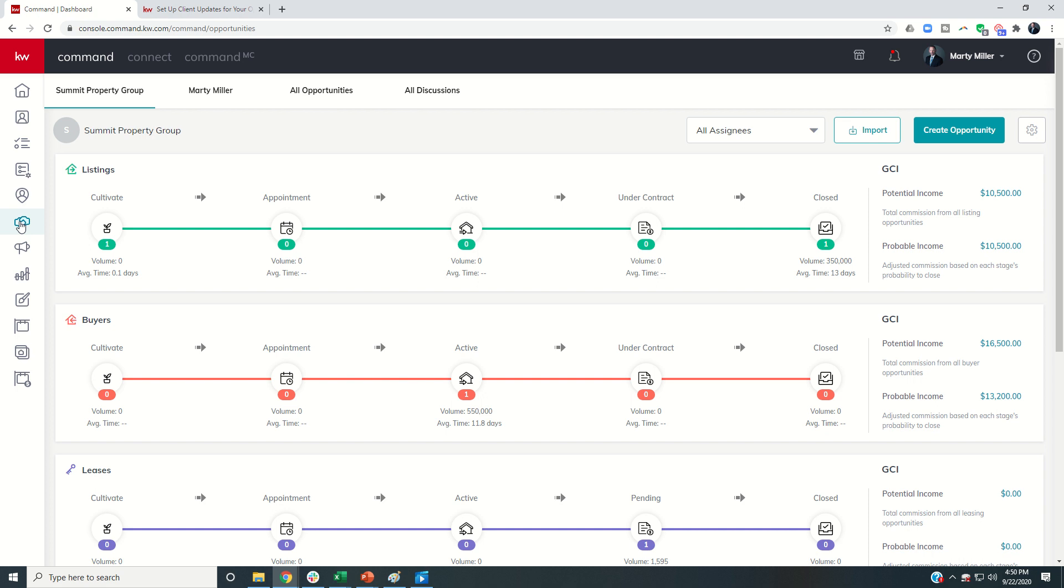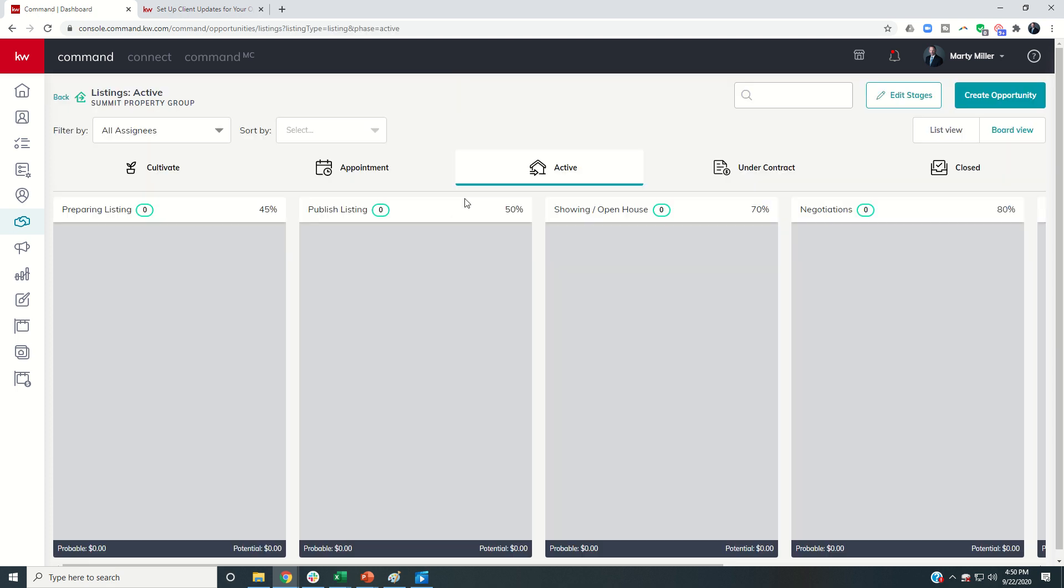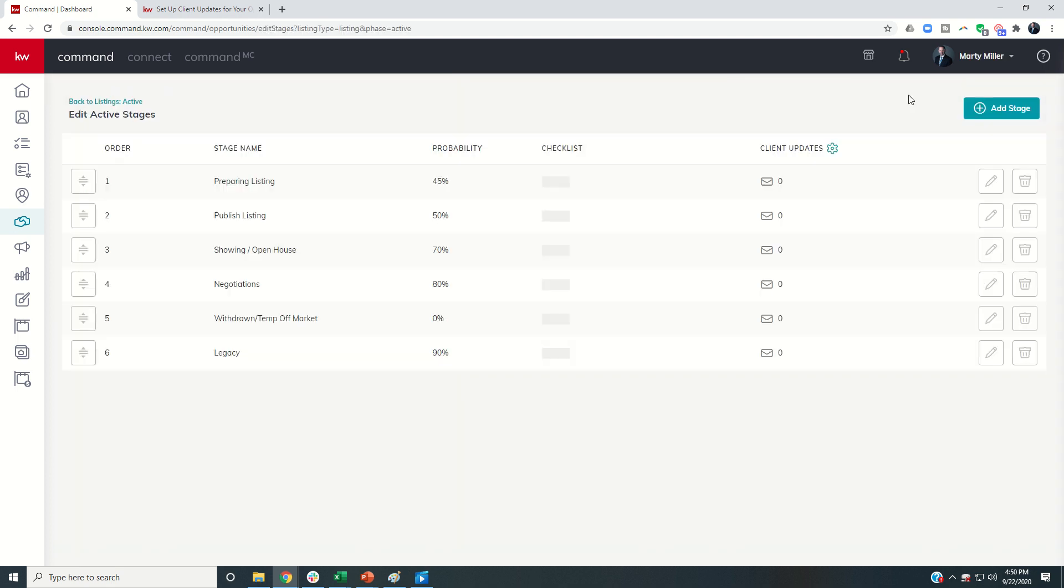The first thing that we want to do is go into any one of the pipelines, any one of those phases within that pipeline. So let's just choose listings active. The first thing I'm going to do is come into edit stages, and I want to set up my settings for my opportunity updates, my client updates. So I can click on this gear.